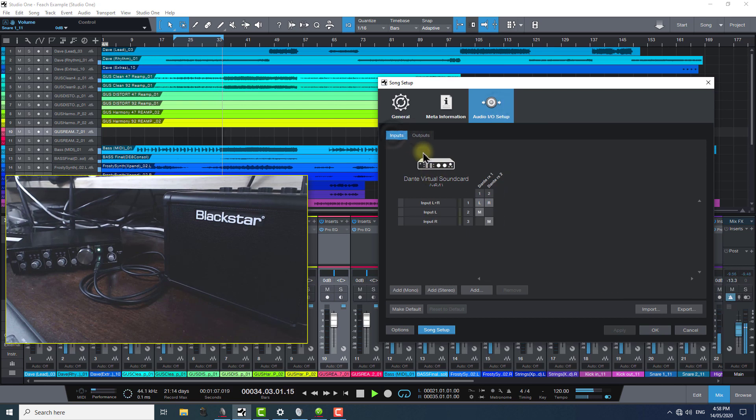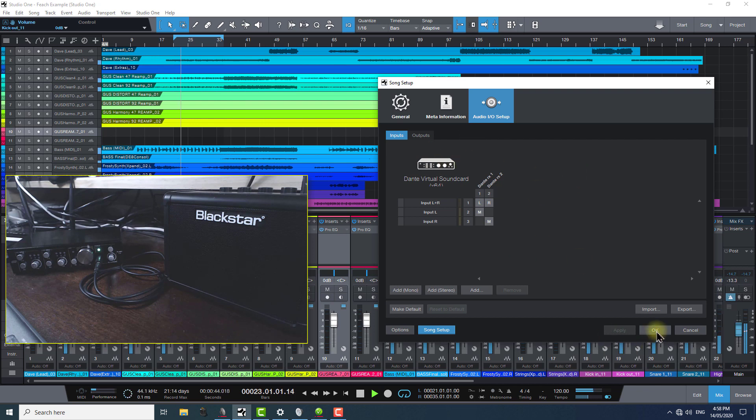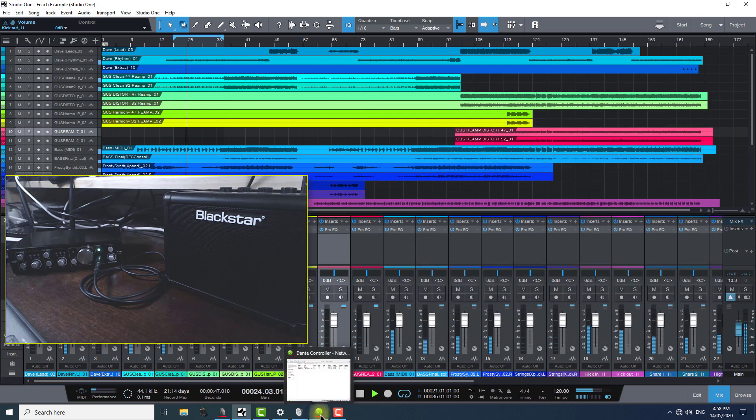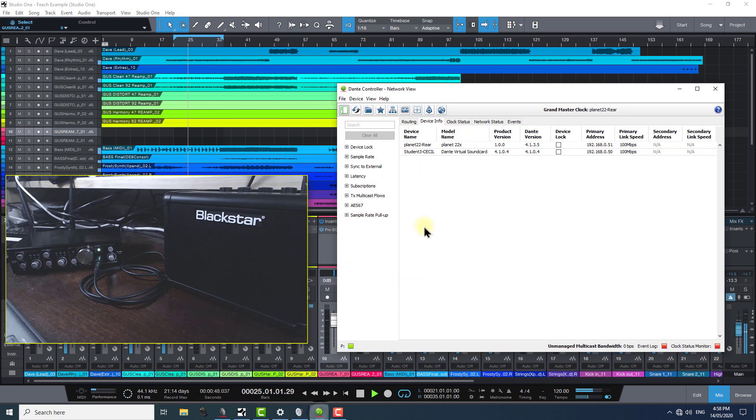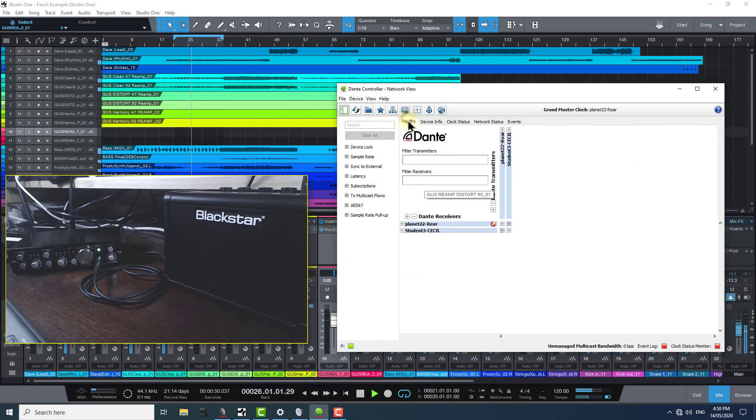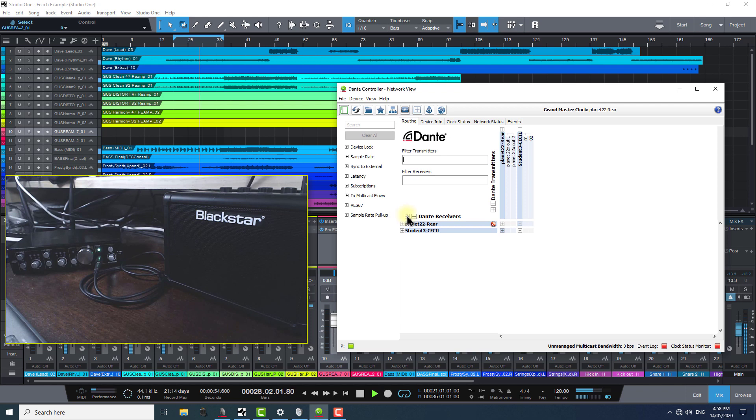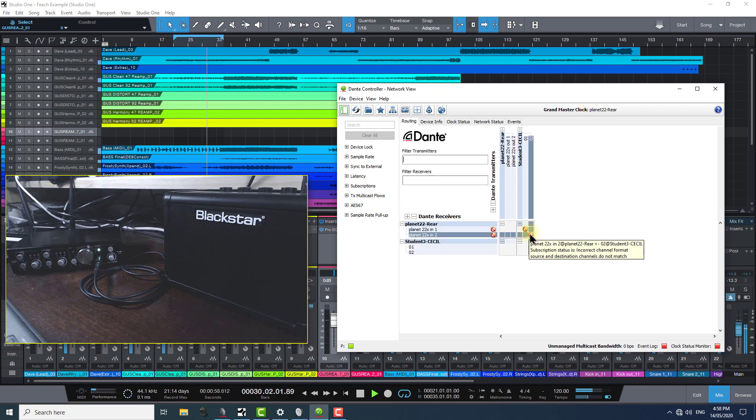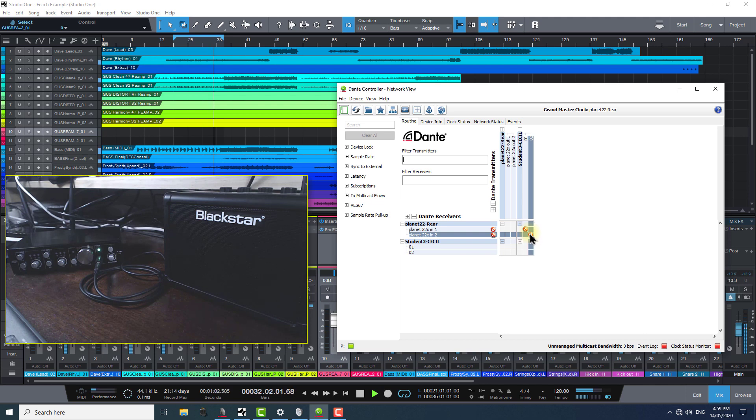Dante Virtual Soundcard is also still present, of course, as Studio One's audio input-output interface. But, if we go back and have a look at the controller again, we see this angry no-can-do symbol on the channel connections, stating that the channels don't match, which is its way of saying that we have a mismatch in our sample rate that needs to be addressed.